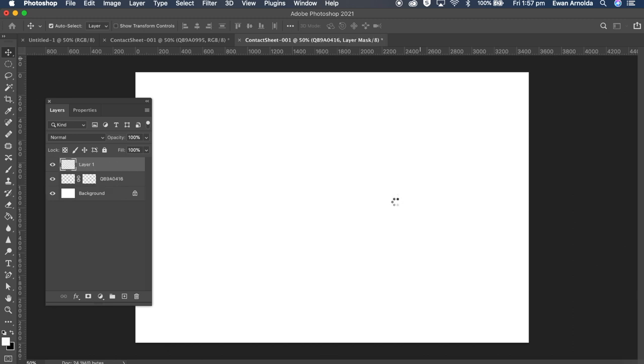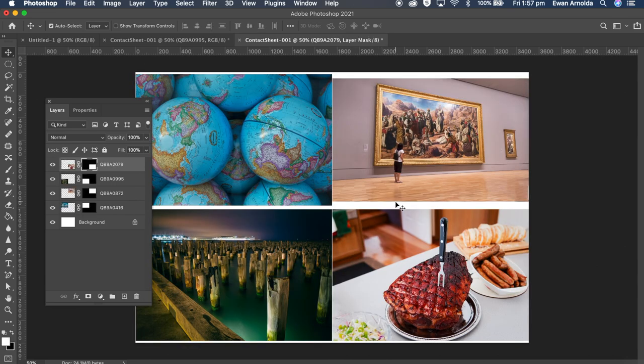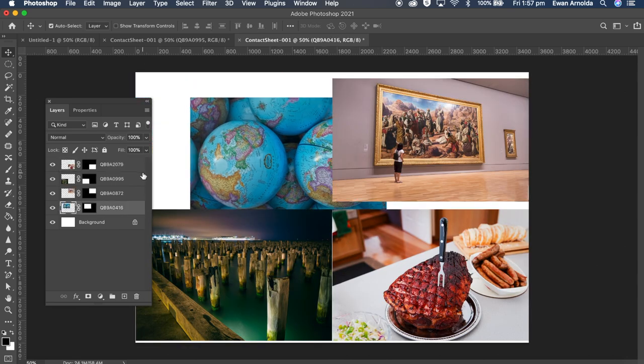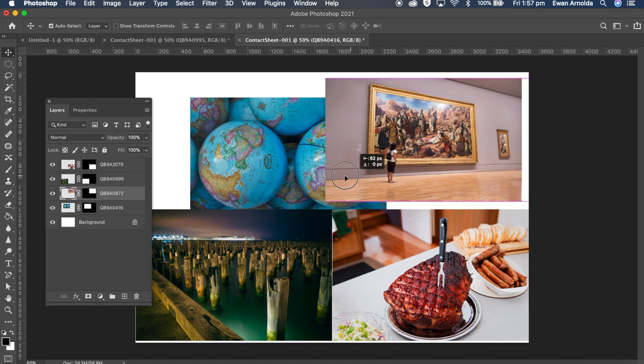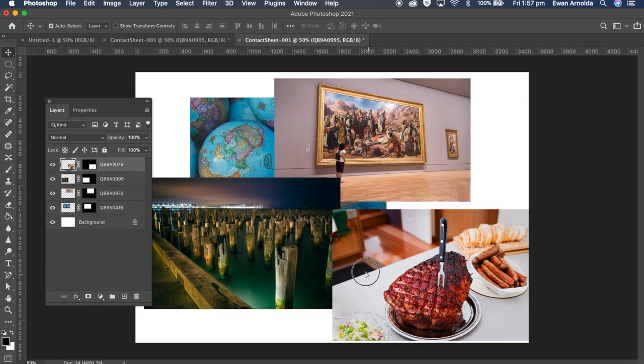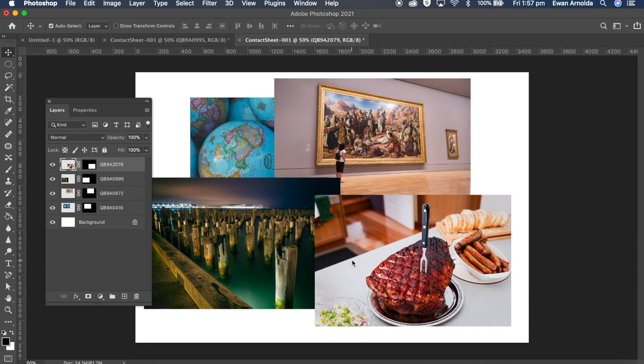It's going to create the document first and then it's going to add the images on top. So here it is now. I can now see the layers panel all there in separate layers. I can just move them around. And that's it.